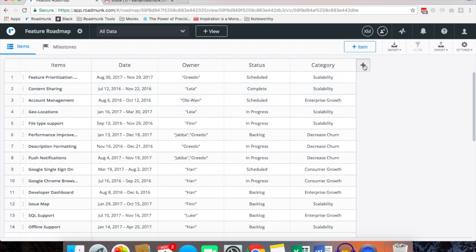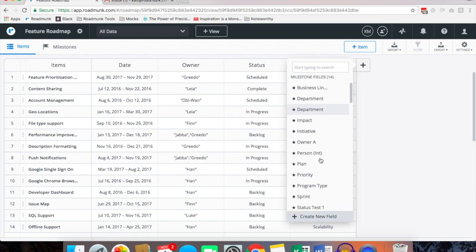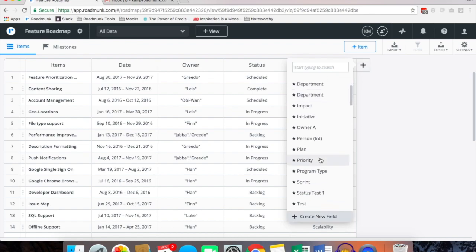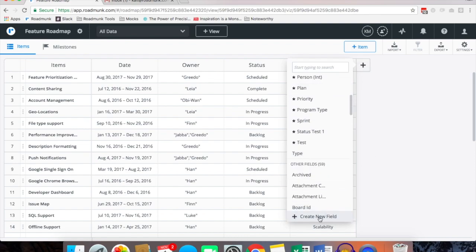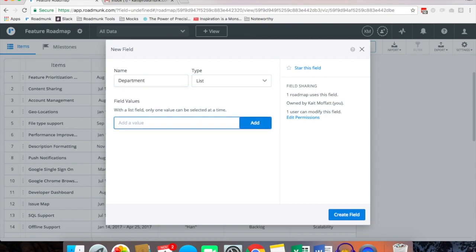If you want to add different fields you can click this plus button and you can add a new field. If it's not available yet you can create a new field by simply clicking create new field. In this case maybe we'll enter a department.